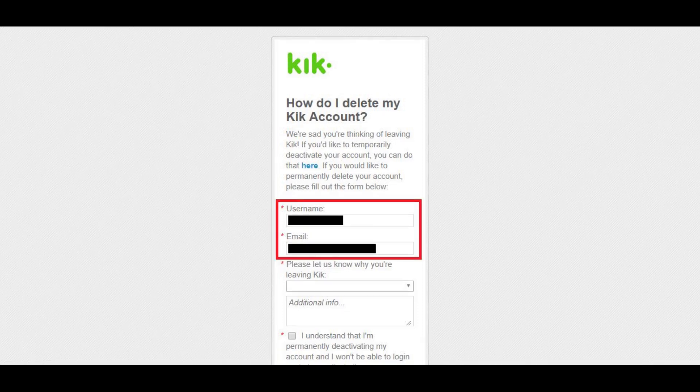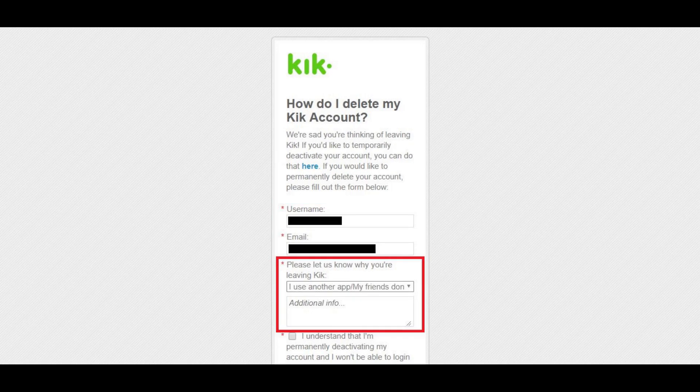Step 2: Enter your Kik username and email in the corresponding fields in the form displayed on the screen. Next, click the drop-down arrow in the section wanting to know why you're leaving Kik, and then choose the reason that best describes your reason for leaving. Enter any additional info you want to pass along in the additional info box.